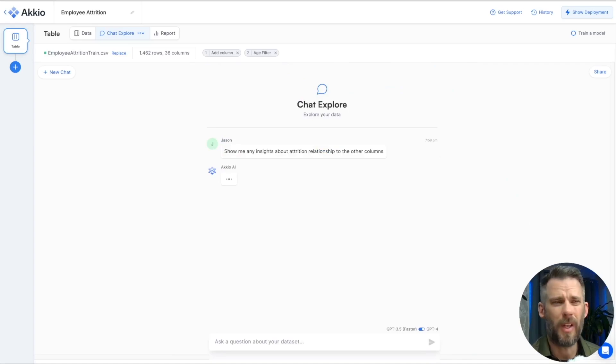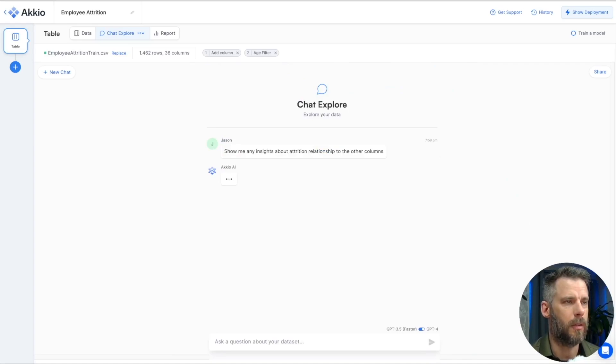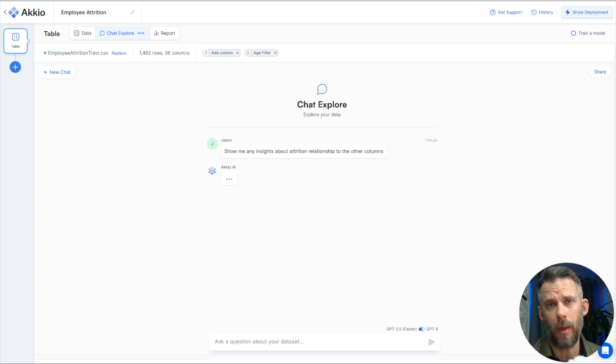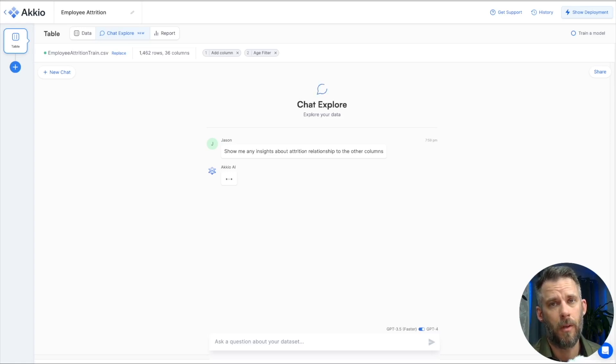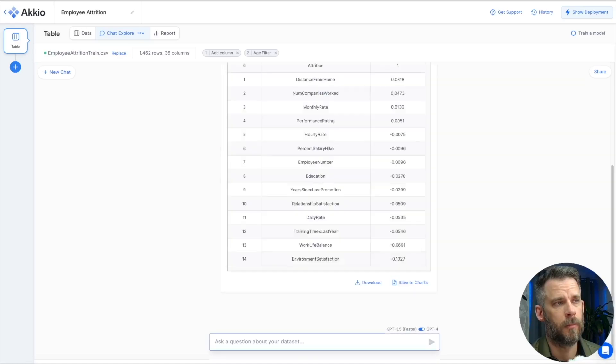I think with employee attrition, we can figure out some things we want to look at. But let's ask Accio what we should be interested in here. So I'm going to go to explore at the top. Now, those two things are saved. I'm done with those. I'll be able to use those in the next step as well. So I just ask it to show me the insights about attrition relationship to other columns. Not even worded that great, but a very good example. What we can type in to say, hey, show me some insights.